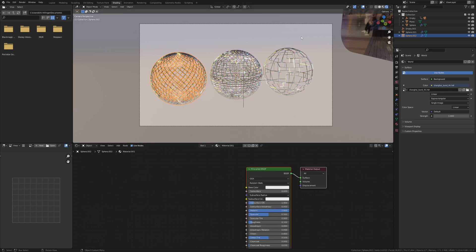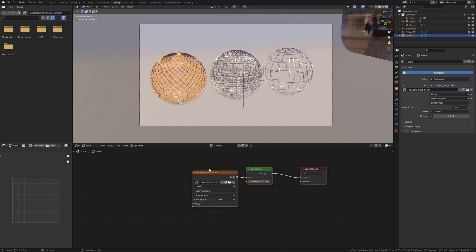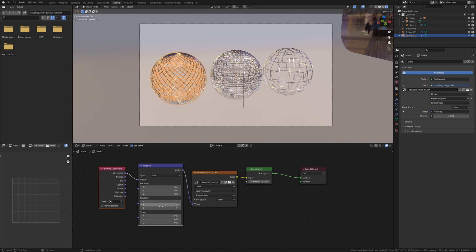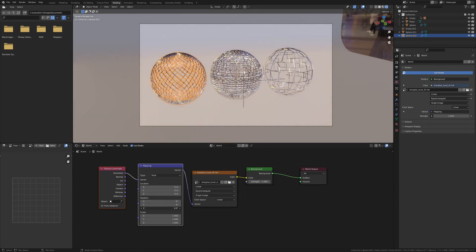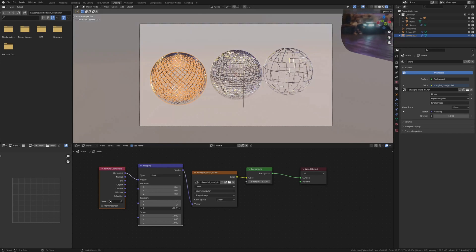If you don't like the shadow in the back, you can simply click on object and go to world. Now select this image node, press ctrl T and rotate it on the Z axis until the shadow is gone. But I'm going to leave it like this.